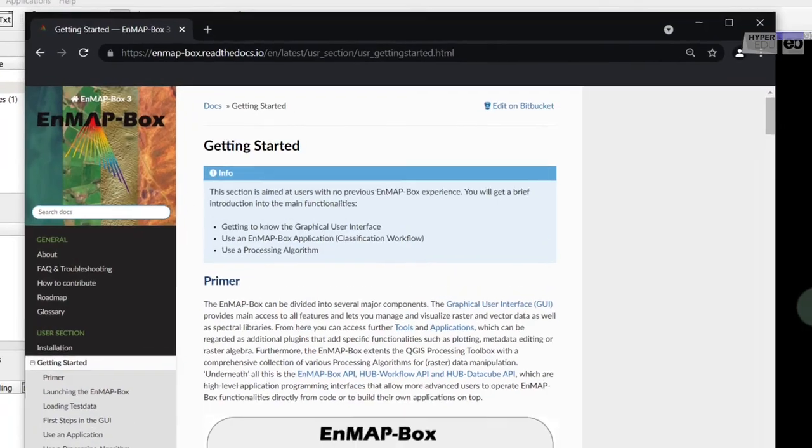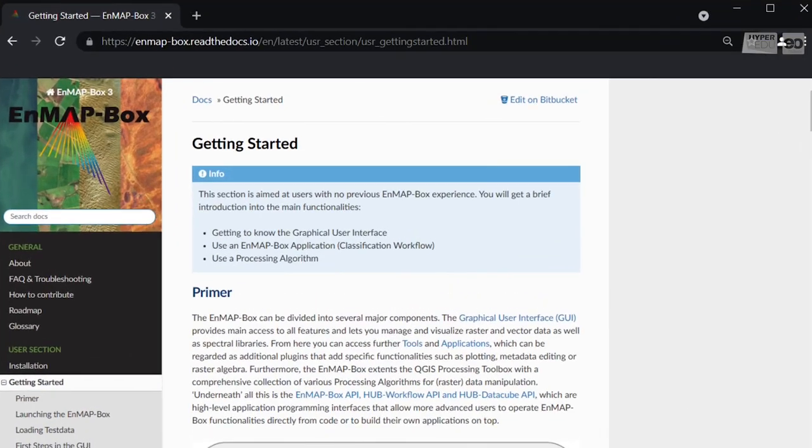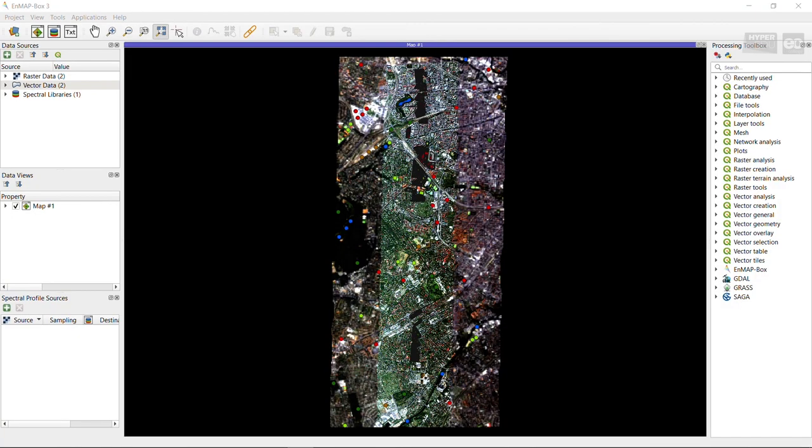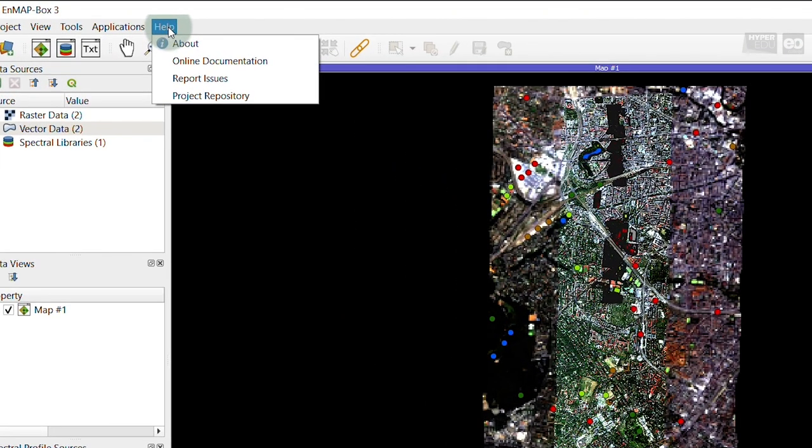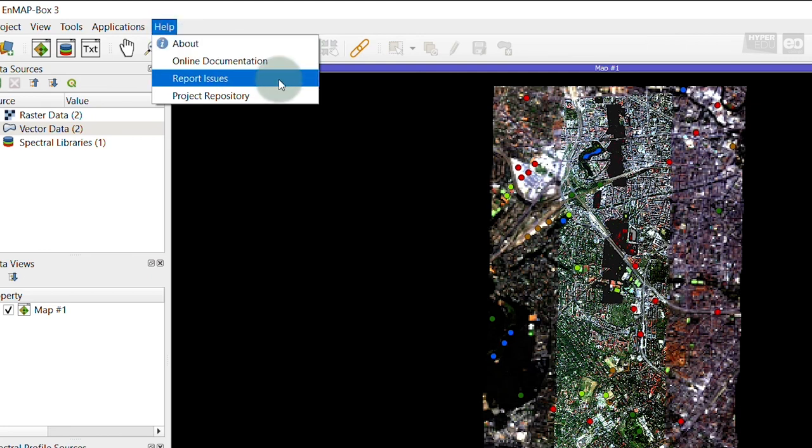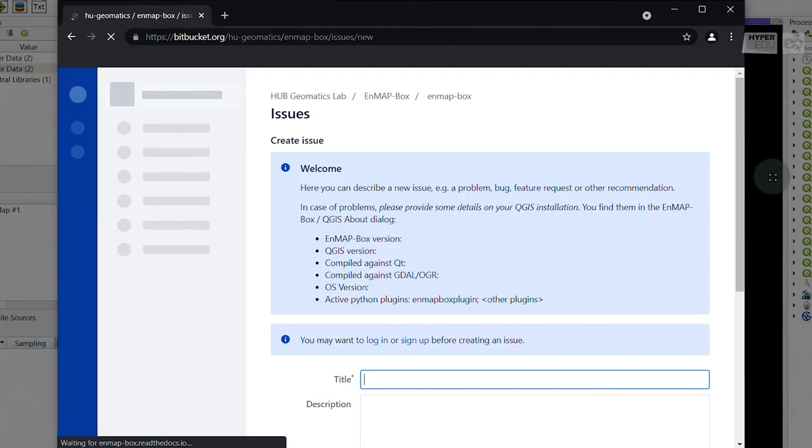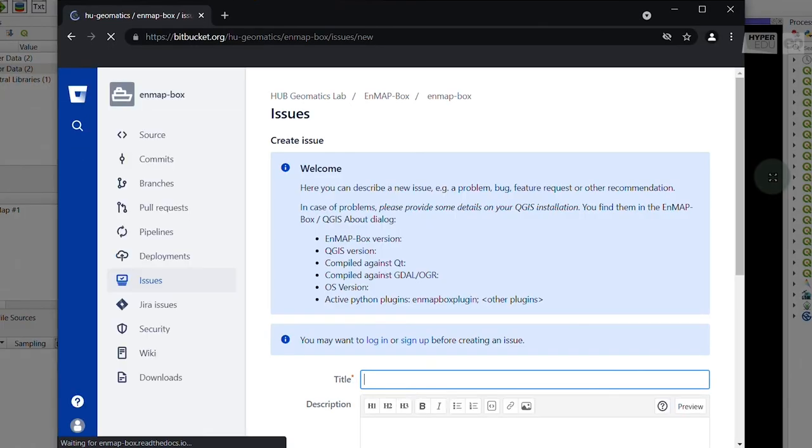Note that you can access the documentation also from the software itself. Under the Help entry in the menu bar, you find a link to the online documentation, project repository, or, if you encounter any problems with the software, a direct link to report an issue. As with all software, the EnMAP-Box is also under continuous development.